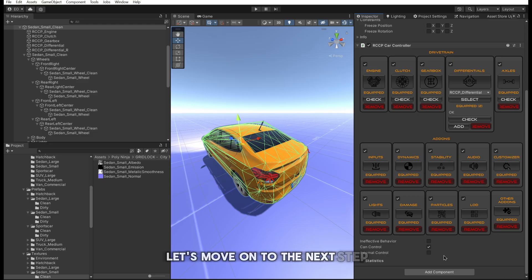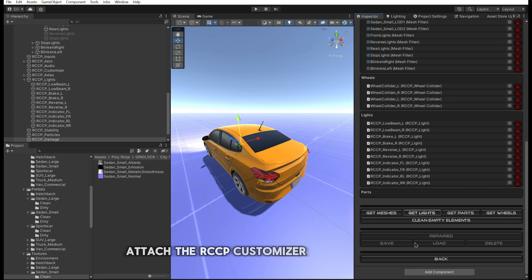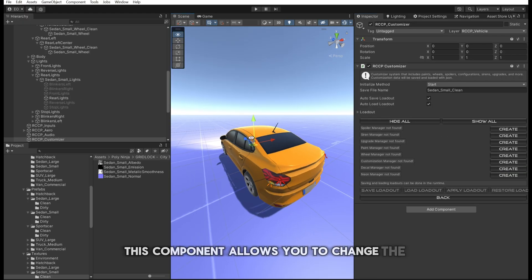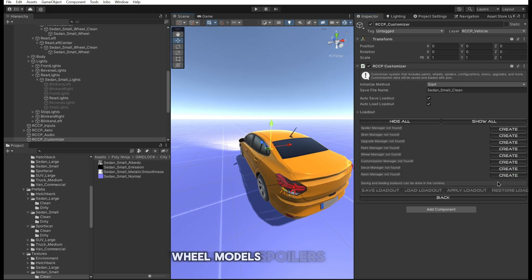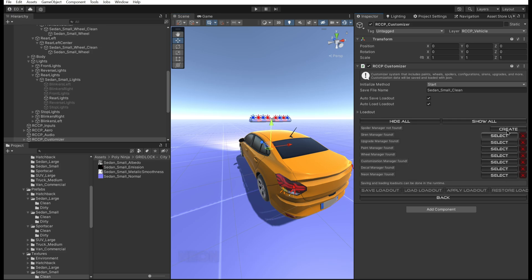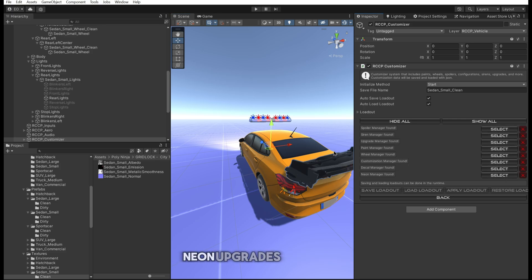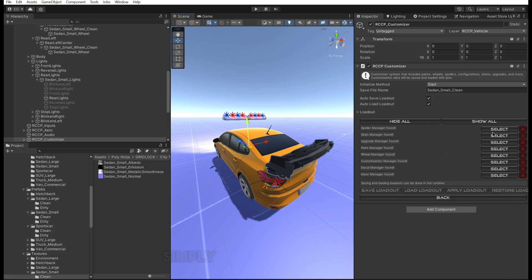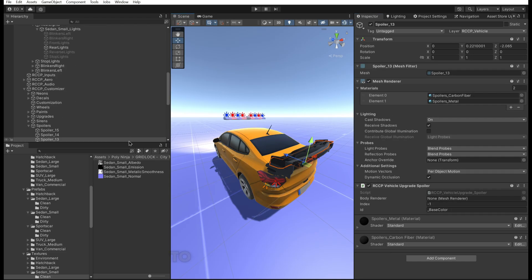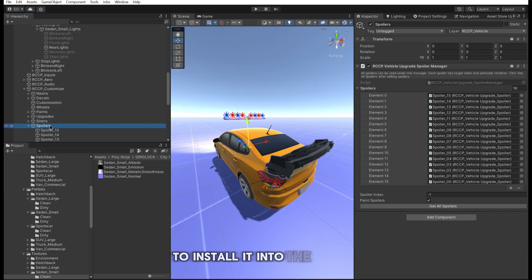Next, attach the RCCP Customizer component to your vehicle. This component allows you to change the body color, wheel models, spoilers, sirens, vehicle configuration, decals, neon, and upgrades at runtime. Simply click the Create button to create the corresponding system and install it into the vehicle.